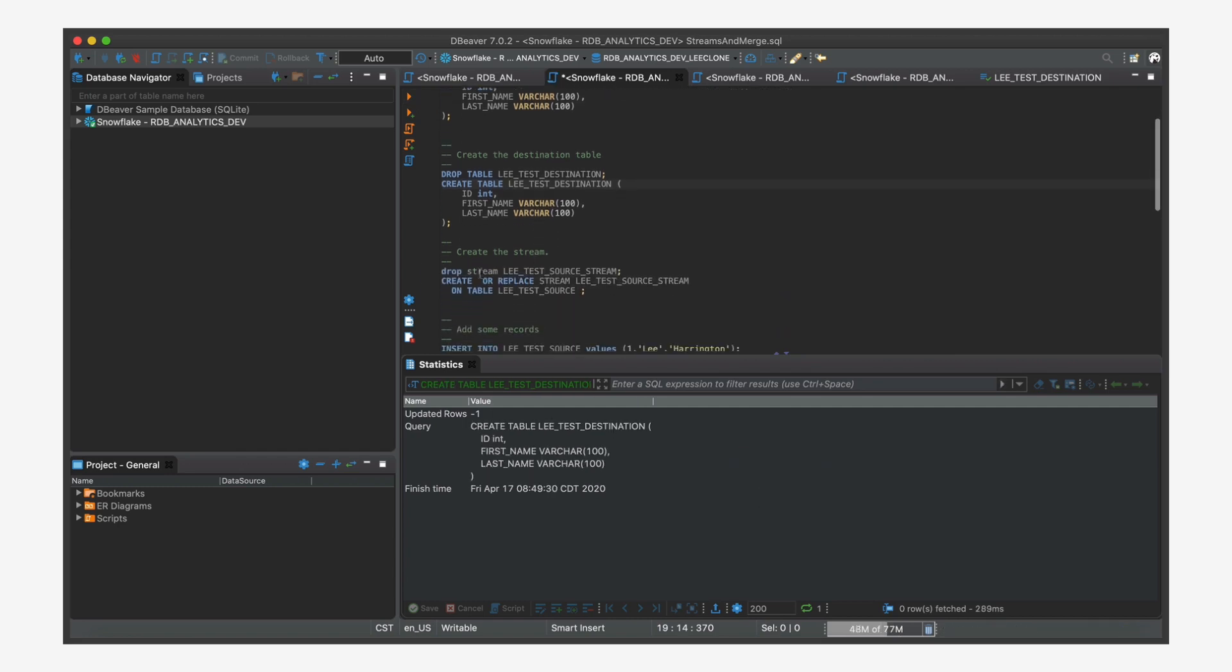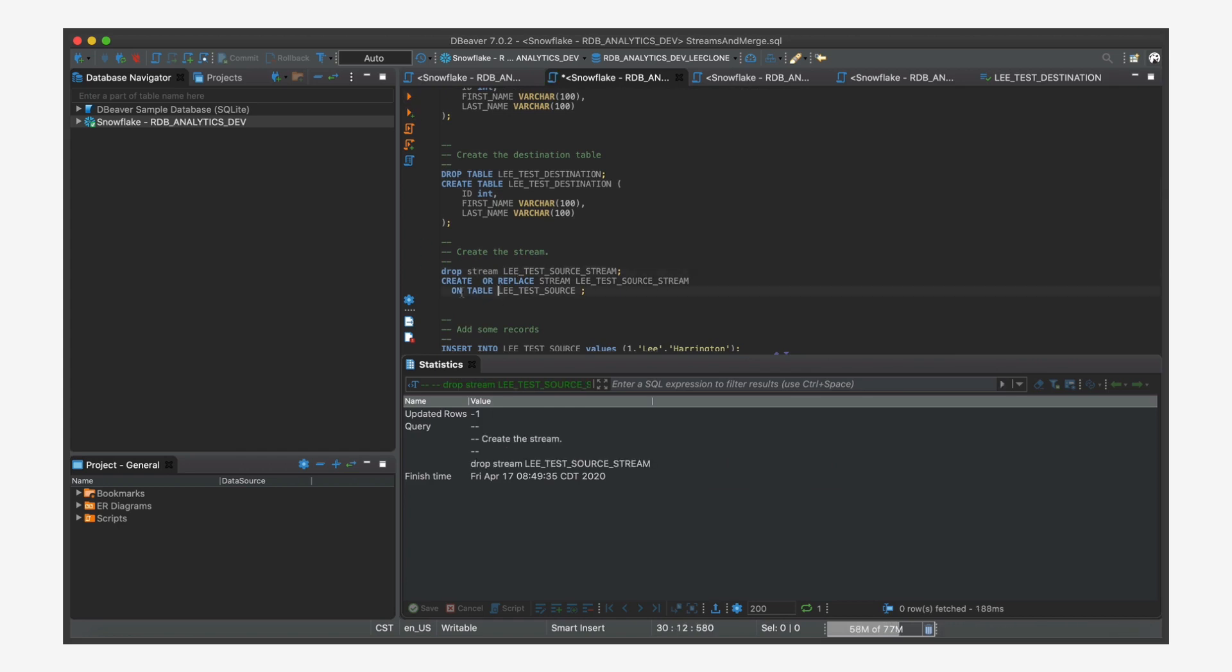And now I'm going to create my stream. Drop the stream, then you're going to create and replace the stream, give it a name. In this case, I'll call it a stream. Some people might call it a delta, something to let you know when you look at it that it's the change data capture.